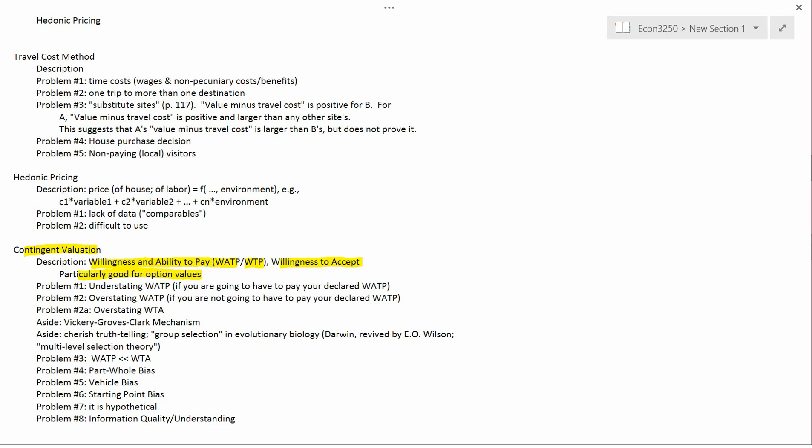The description of contingent valuation is pretty simple. We will be talking about the design of surveys — what kinds of questions you want to ask — and that can get more complicated than it at first appears. But let's go in order. Problem number one is understating your willingness and ability to pay.